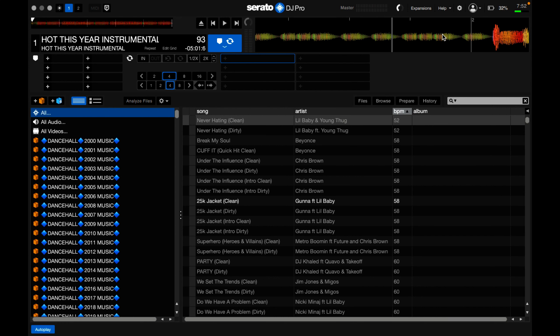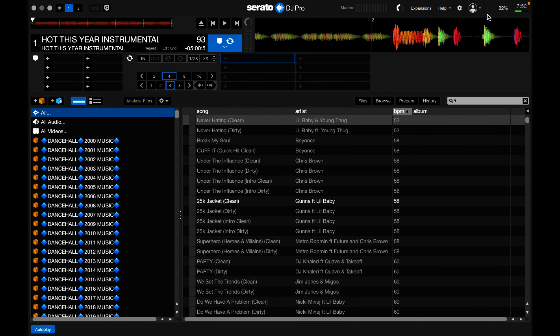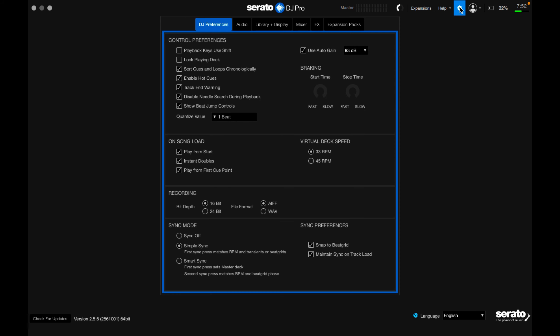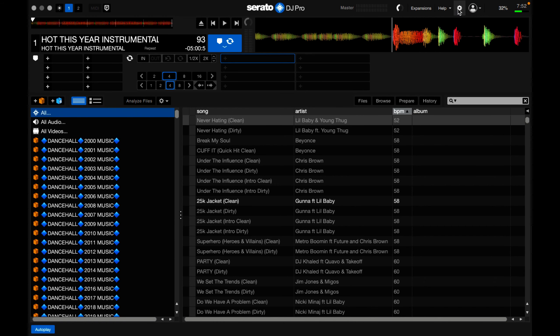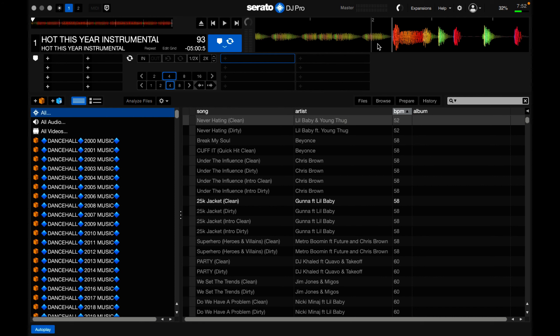If you go to Serato DJ settings, DJ preferences, and turn it off, you won't see the grids. Turn it on, turn on simple sync. As I can see there are some grids, so I'm going to set them correctly.